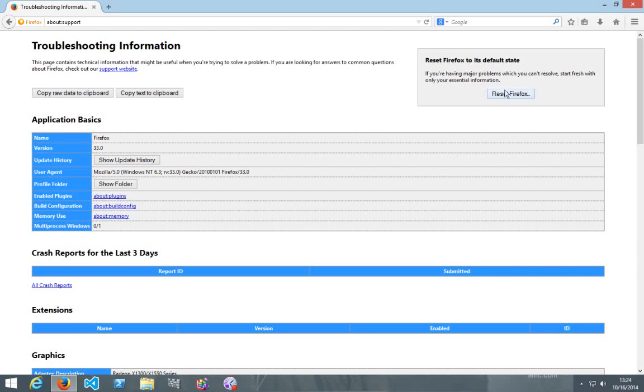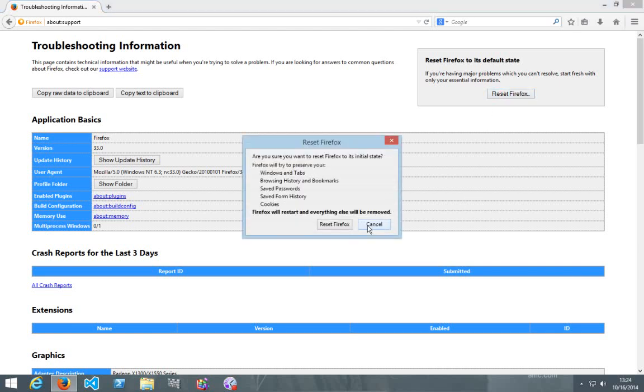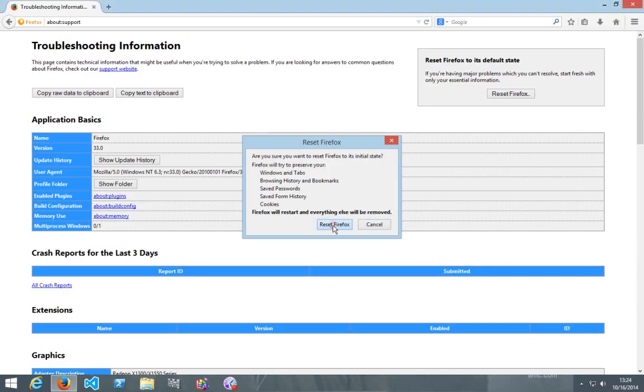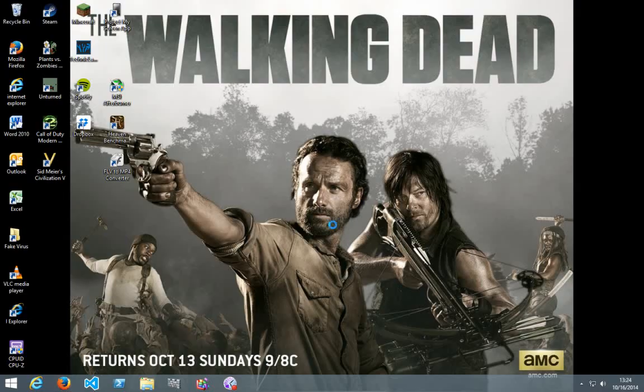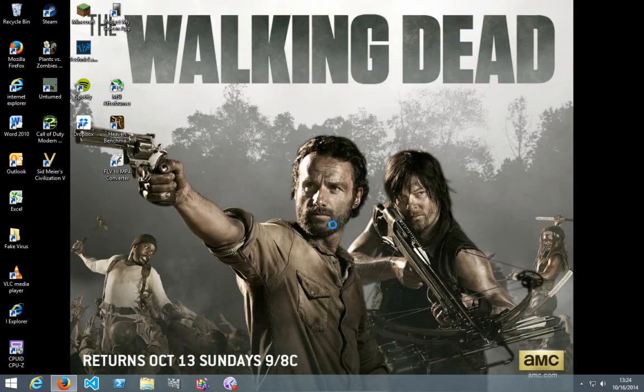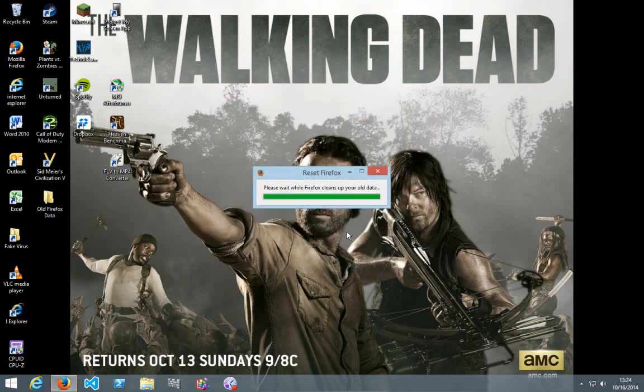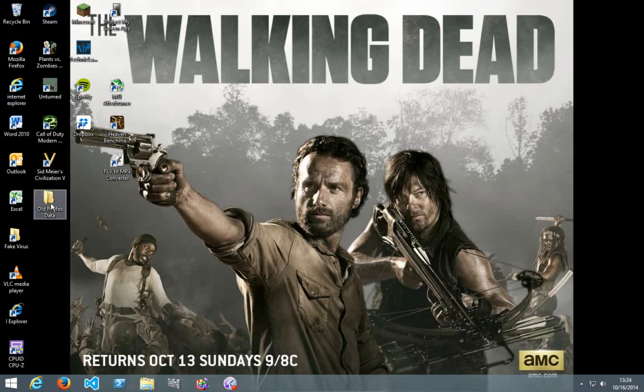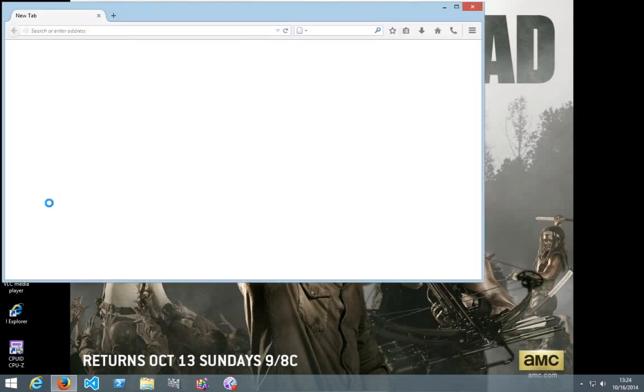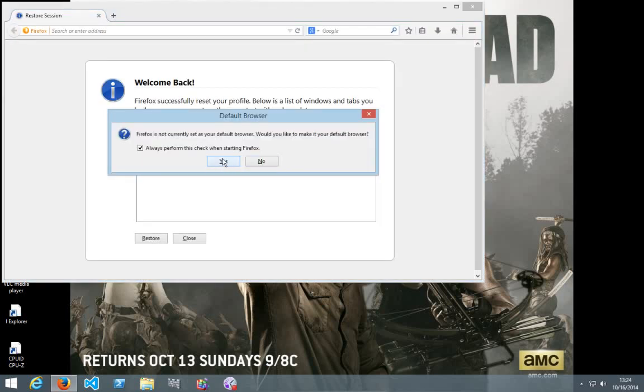So click on reset Firefox. Reset. And it will migrate your bookmarks and cookies, your browsing history, save, yeah, all that. And then all the old data goes in there.